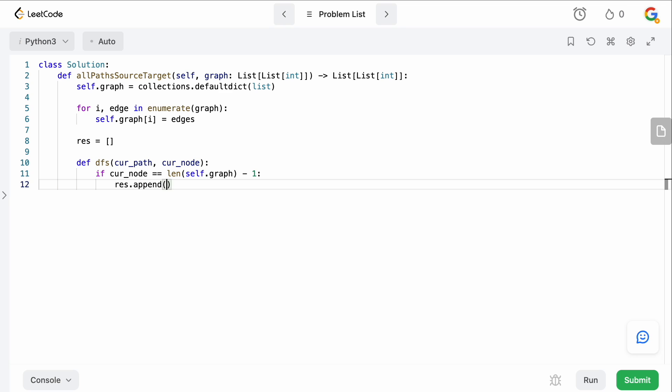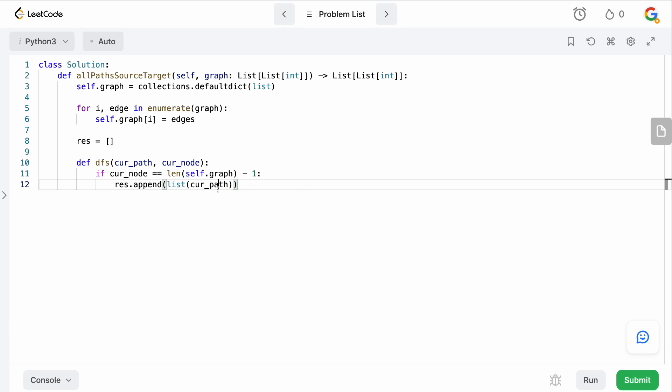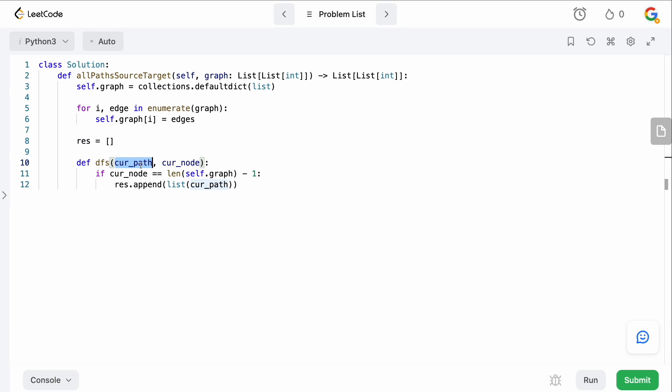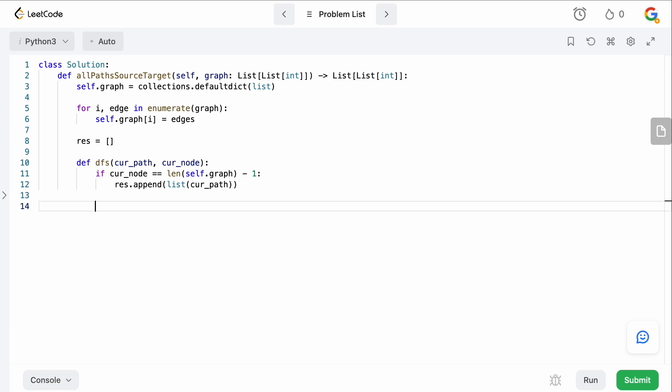And since this is backtracking, we need to say list of current path. So basically we just need to make a copy because we don't want to accidentally overwrite things when we actually exit out of our DFS because the current path is actually shared between the invocations. It will give us problems if we don't do this.